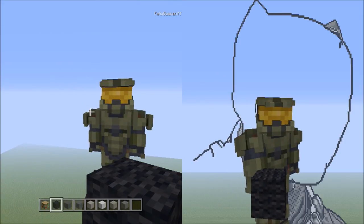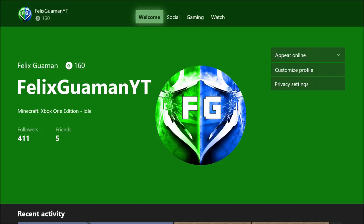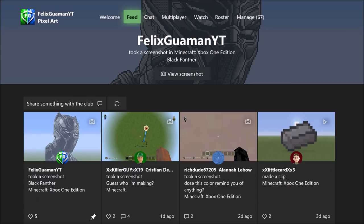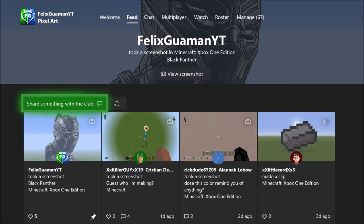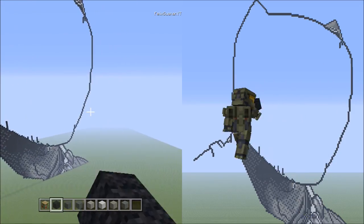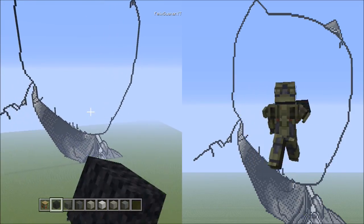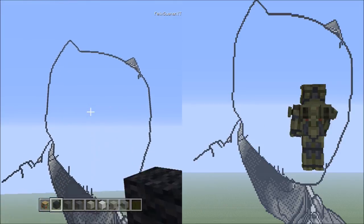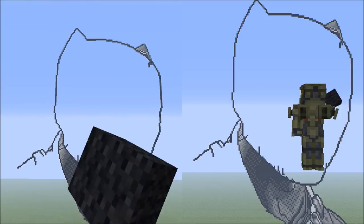Again, this is my gamertag. Check out my club and request to become a member. Make sure to stay tuned for the next part of the Black Panther Minecraft pixel art tutorial.